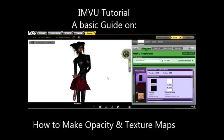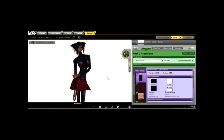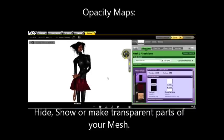Hello everyone, this is Kaikidas from iMVU here to give you a tutorial on how to make clothes. Today I'm going to be teaching you about opacity maps and texture maps.